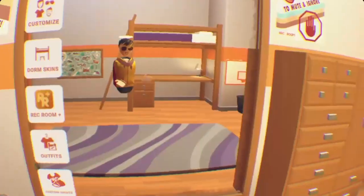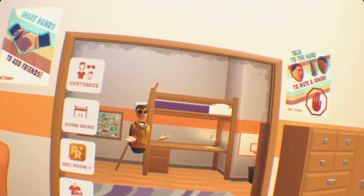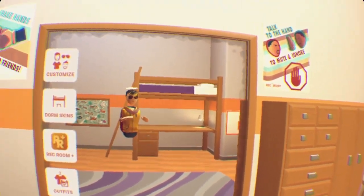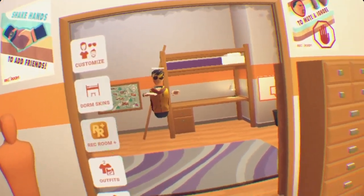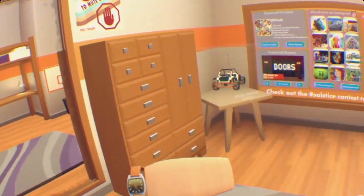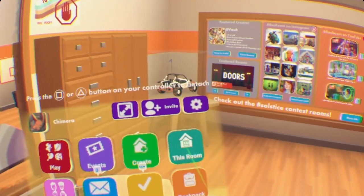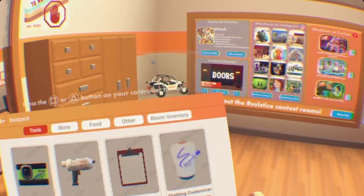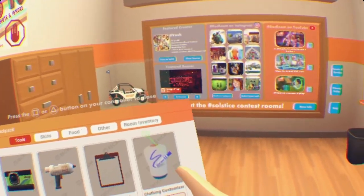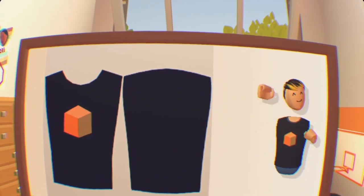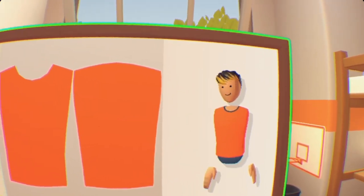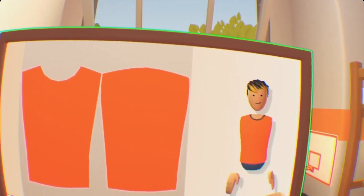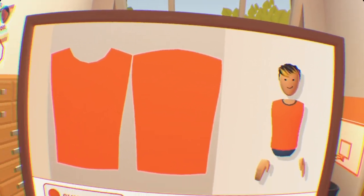First, you have to be in your own dorm room — you can't be in a friend's dorm room. So I'm going to go into my watch, go into my backpack, and we're going to want to select the clothing customizer. Once you do that, a big board will come up, and for the first time you will have a blank orange shirt.